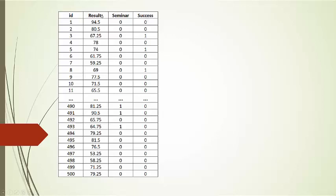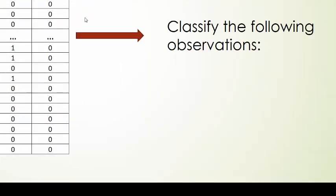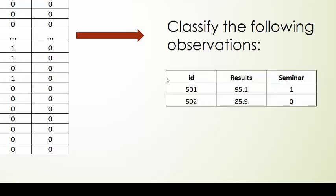We will use the following two variables to try to classify observations as success or failure. The first variable is results to an exam out of 100, and the next variable is attendance at a seminar, 1 if the employee attended, and 0 if the employee did not attend. We would like to classify additional observations, such as observation 501 and observation 502.